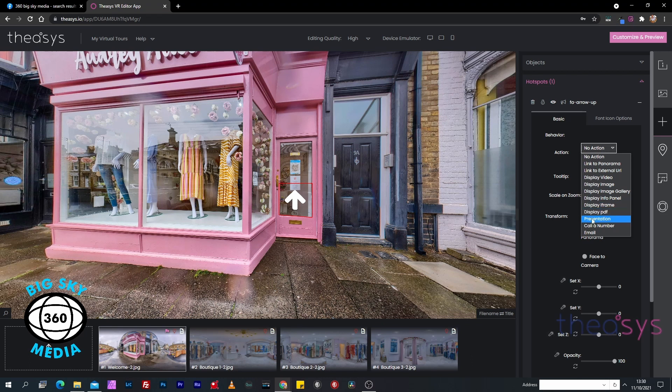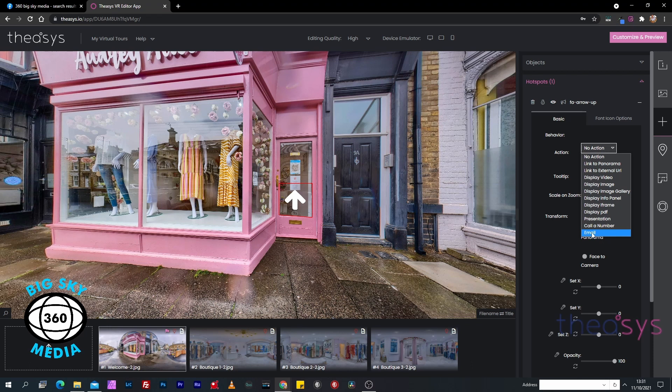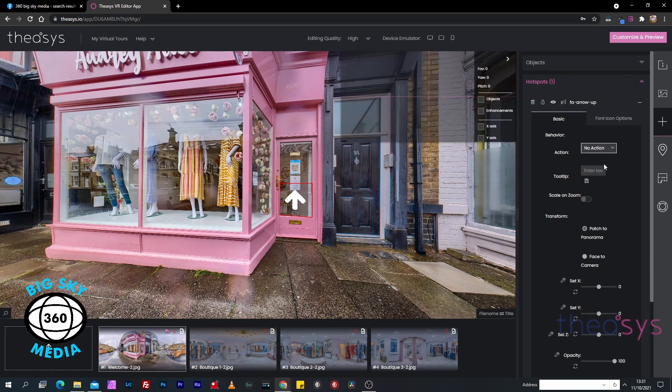We can display a PDF - always handy if there's a price list. We can create a presentation, call a number so if they're on mobile they can automatically ring the business number, or we can click a button and go straight to email. But what we're going to do is just link to a panorama.